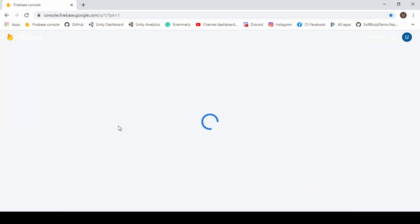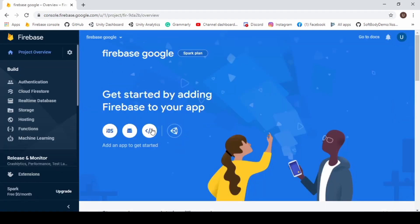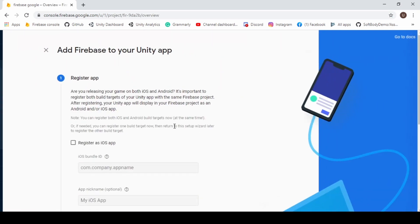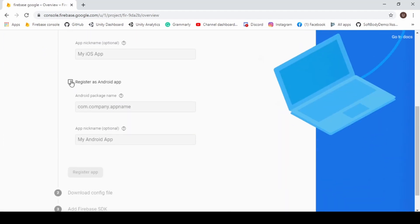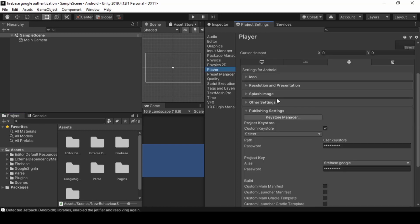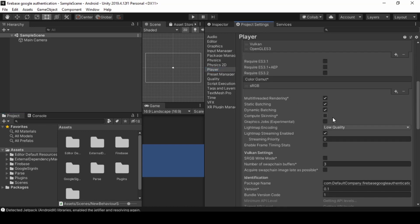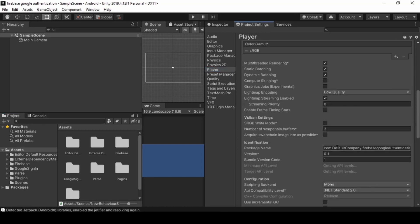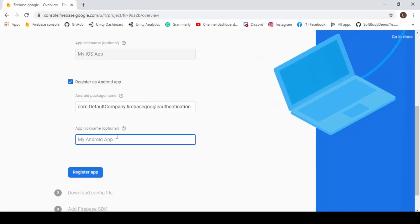Now we need to add our project to Firebase. Click Unity and add your package name which will be in Project Settings Player Other Settings. Now enter your app name and click Next.